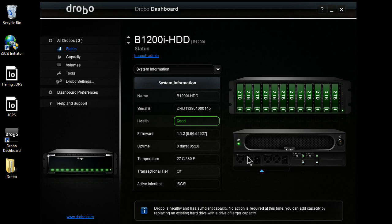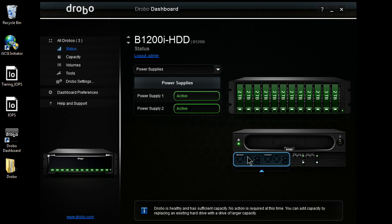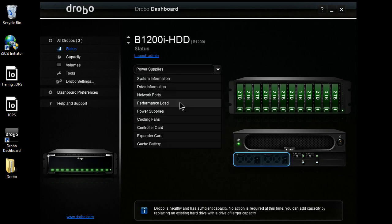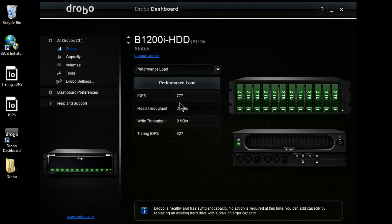I can go ahead and click on some of the subsystems of the unit. So here, I can see my power supplies are good, but maybe a little more useful on the B1200i, I can come over here to the performance load. I can get some IOPS information, some read and write throughput, and get some good performance metrics there.